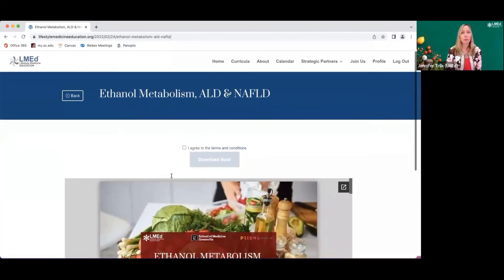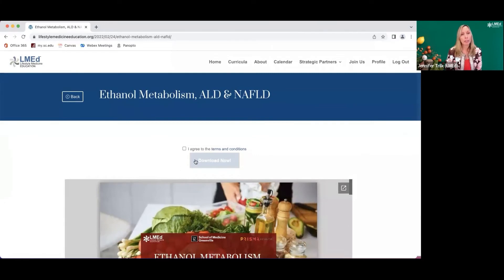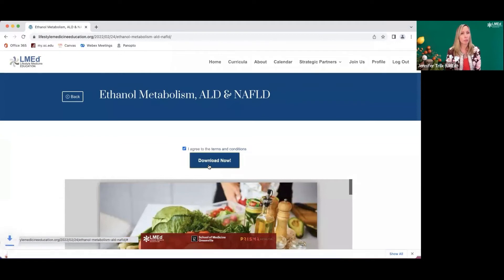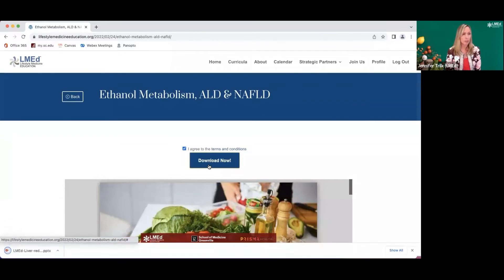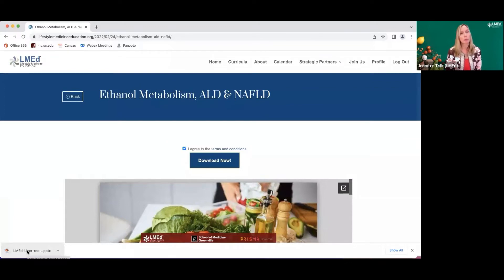If this is something you would like to download, you click 'I agree to terms and conditions,' and it will allow you to download that content. It will come as a regular PowerPoint slide deck that you'll be able to save.